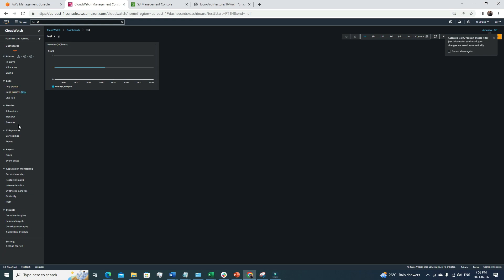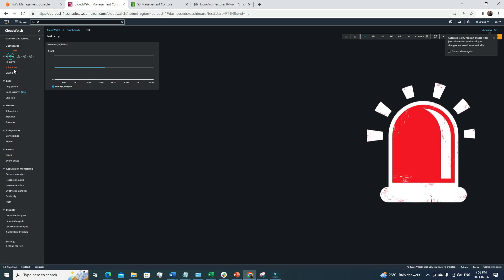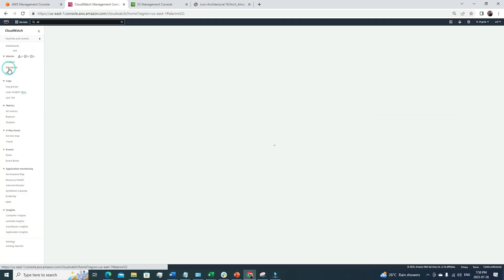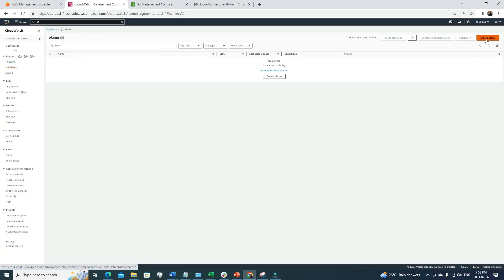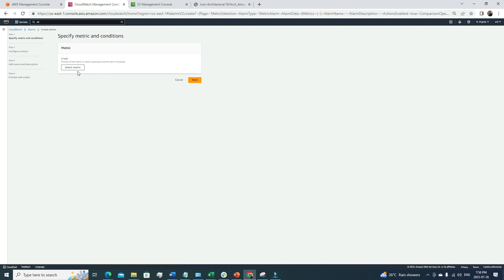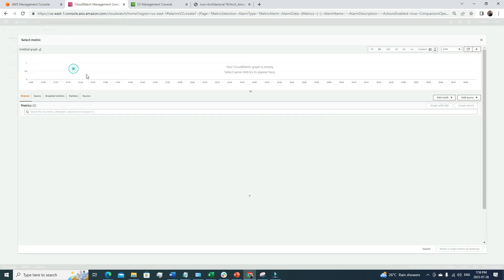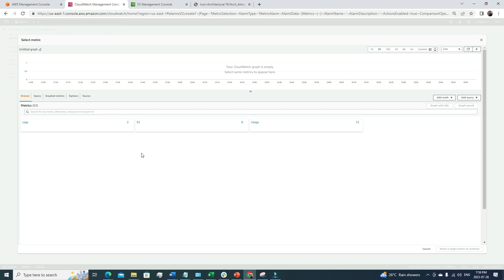We can change the timeline to see this metric's performance across different time frames — that's very useful. After the metrics section, the next thing we can do is create alarms. If I click on Alarms, right now I don't have any, but I'm going to create one. Once I click 'Create Alarm,' I need to select a metric. I'll use the S3 or usage metrics since I don't have EC2, Lambda, or other services running in this account right now.